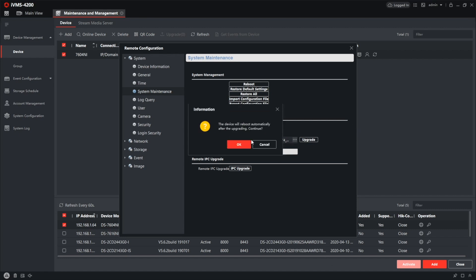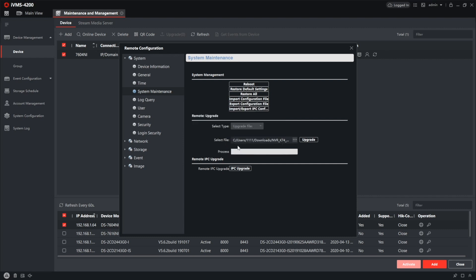Now the only thing you have to do is press the upgrade button. You will see the prompt saying that after update the device is going to reboot and that's fine. Okay. Now the process has begun. After it is done, you can continue working with your NVR or DVR just like you did before but running a new firmware. That's it.